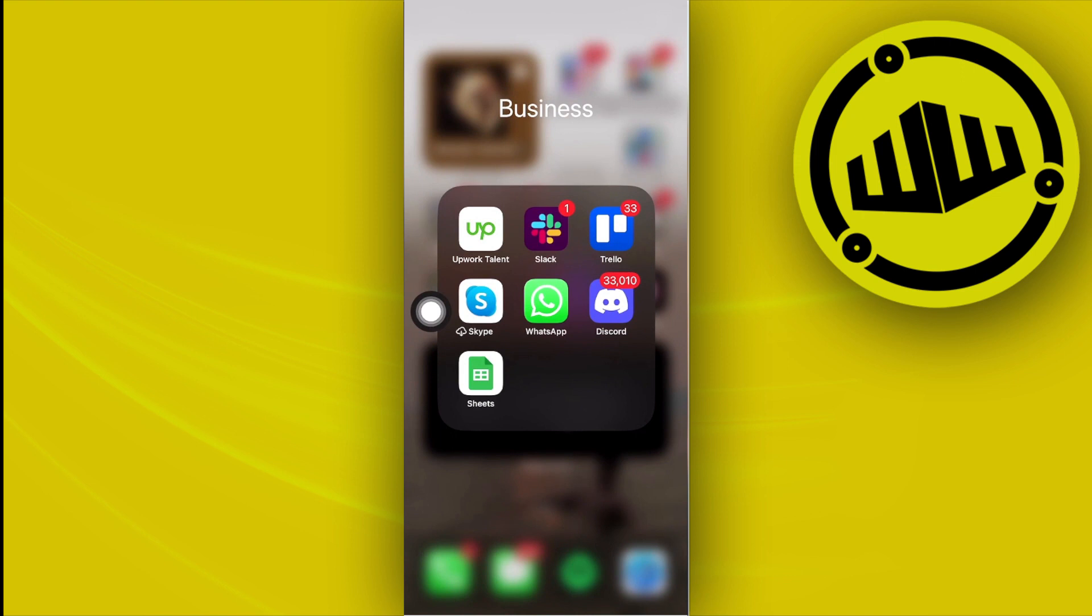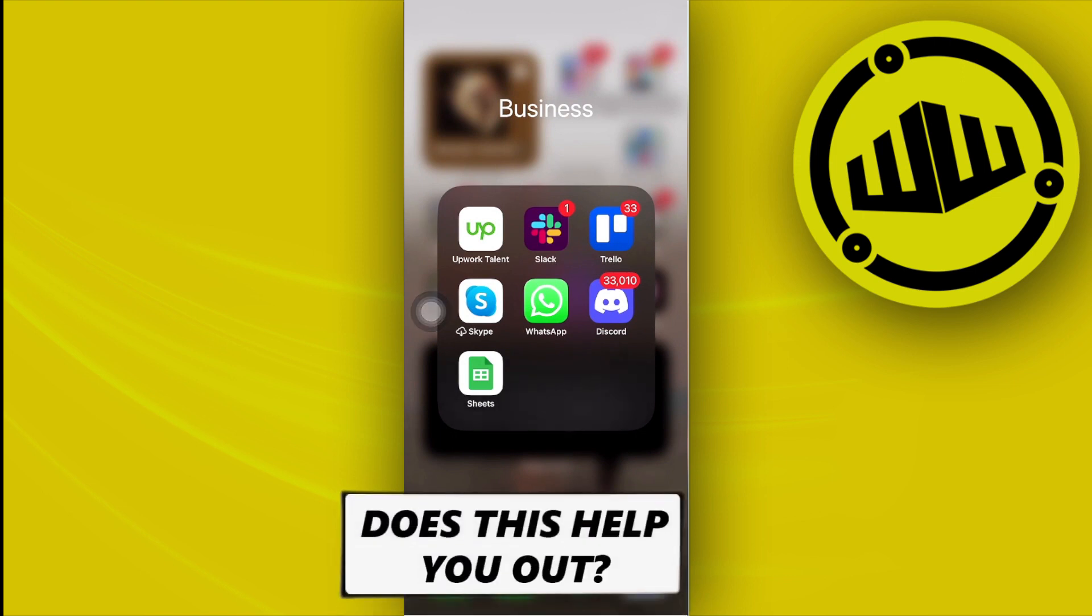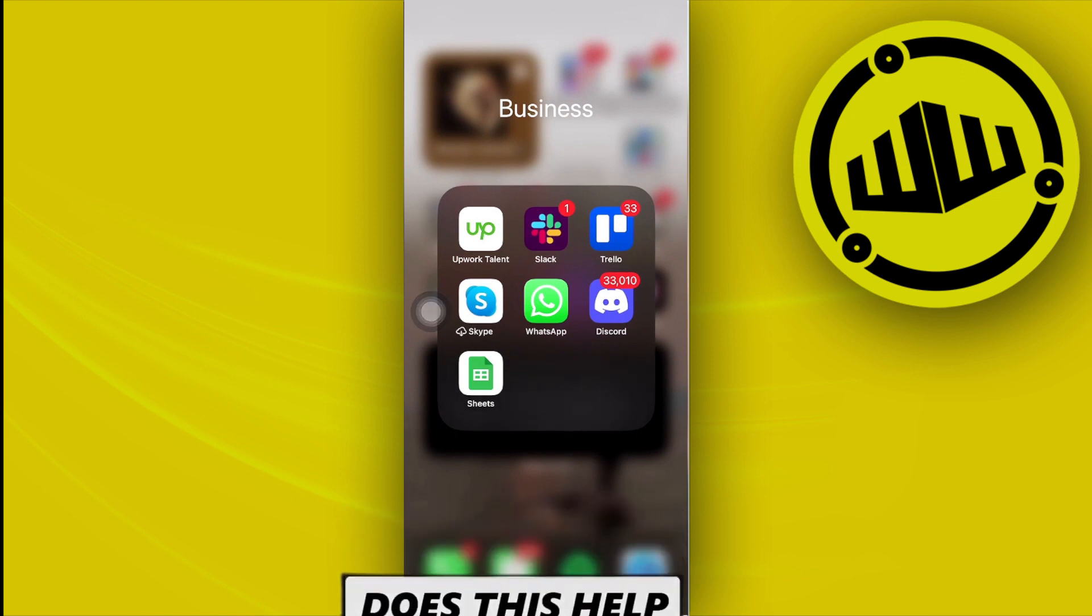And that's all for this video guys, thank you guys for watching. Please like this video and subscribe as well if you guys did learn something, and I'll see you guys on the next one. Take care!